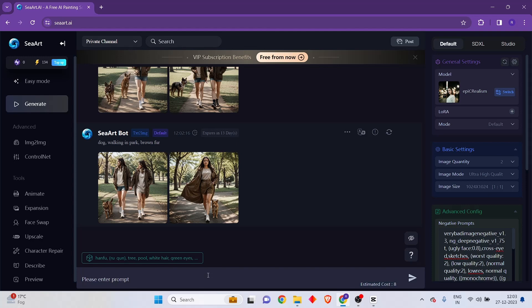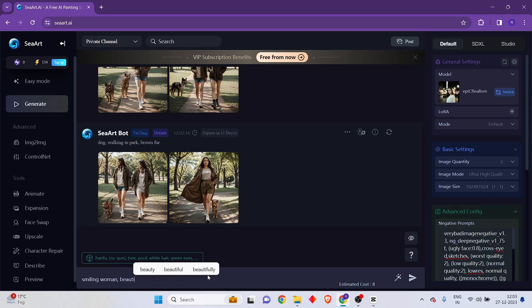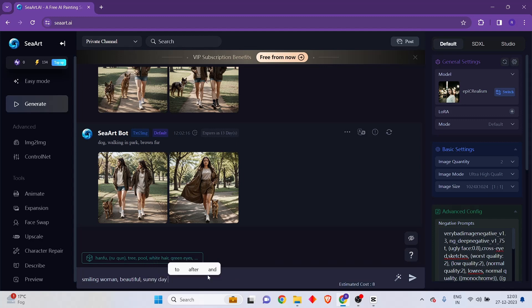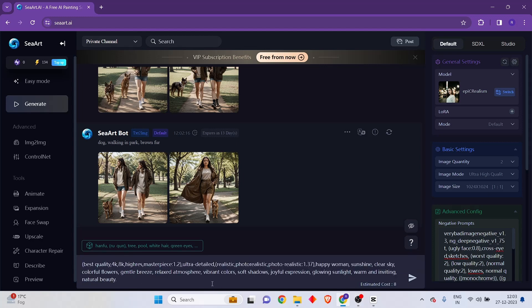Let me put a prompt like this: smiling woman, beautiful, sunny day. Let me also show you a fun thing you can do to make your prompt better. You can click on this magic wand, and using the power of AI it will add more things into your prompt and make it much more detailed than before. So you can use this in order to generate better images.